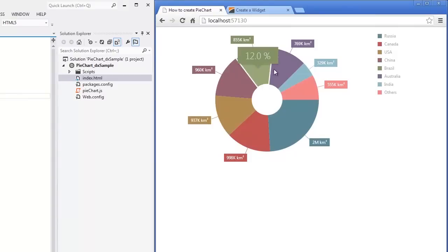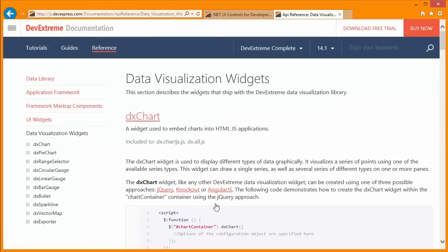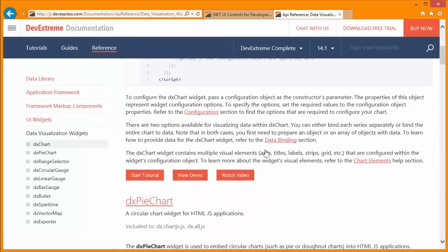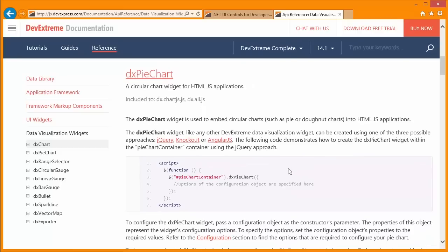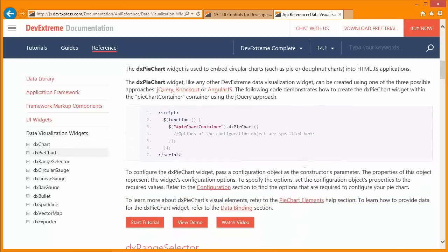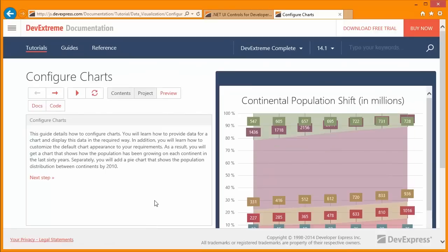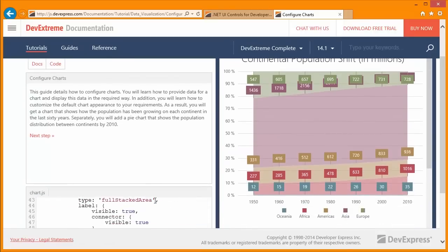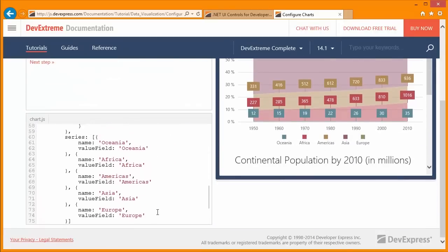The customized text function, format, and precision options are available for all labels in all ChartJS widgets. For details, refer to the documentation located at devexpress.com. Thanks for watching, and thank you for choosing DevExpress.